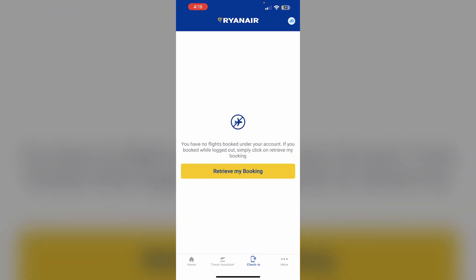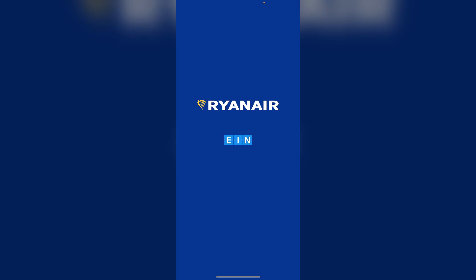Most of the time, if you have booked a flight using the same email that you have used in Ryanair, your booked flights will arrive here. If not, click on retrieve my booking.